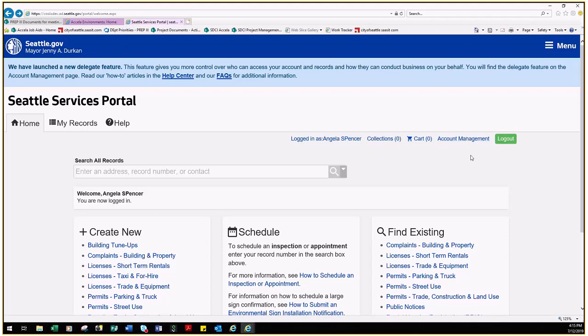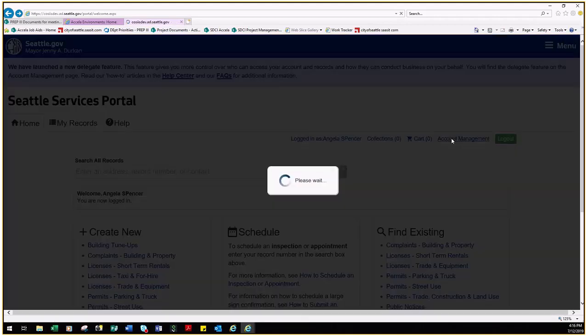To use the Delegate feature in the Seattle Services Portal, log into your account and then click the Account Management link in the upper right hand corner of the home page.